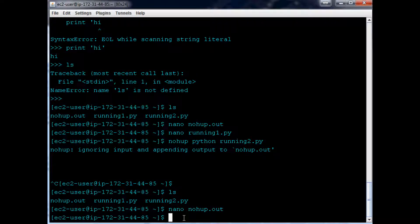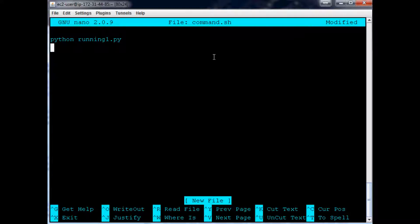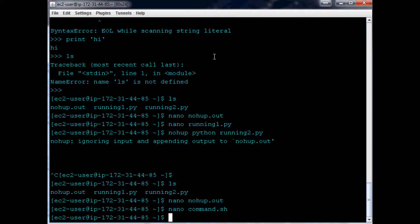So what if you have maybe 2, 3, 4 scripts that you want to run? How would you actually do that? Well, the next thing you would do to still utilize nohup is to do something like this. You make a new file and call it command.sh, and in here you specify the things you want it to do. So we'll do Python running1.py, run it in the background, and then Python running2.py, run that one in the background too. Let me turn off my speakers.